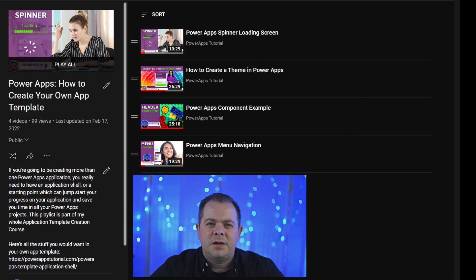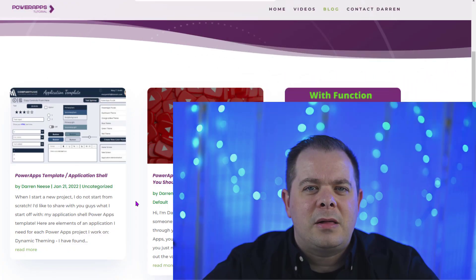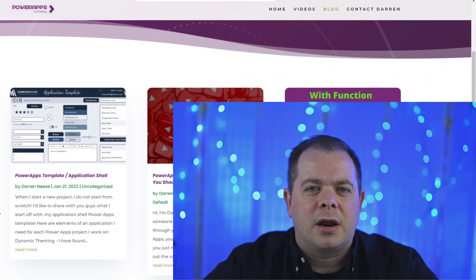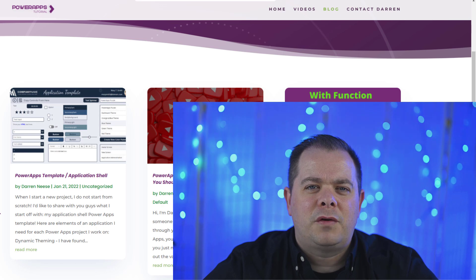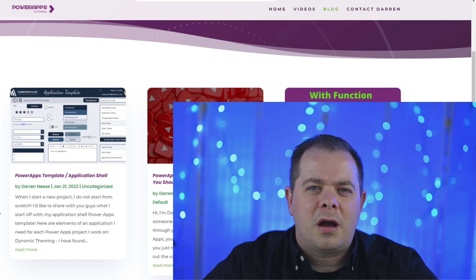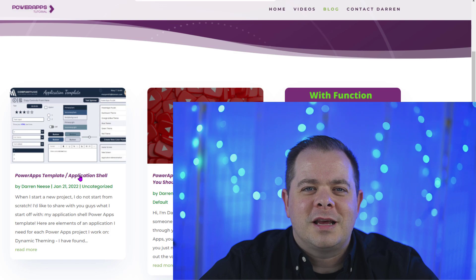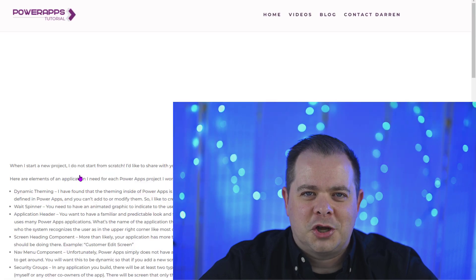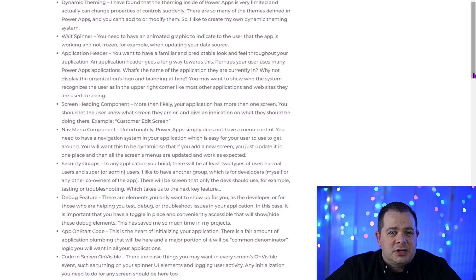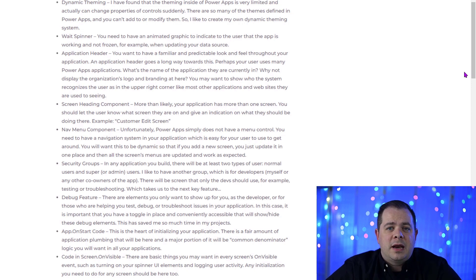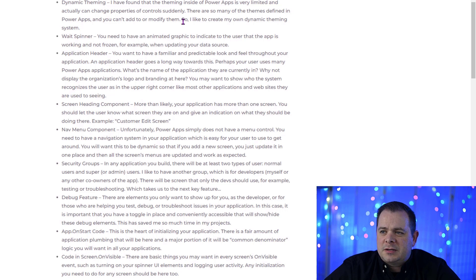Take a look at this growing list of videos in this playlist — be sure to check it out because there's probably going to be more by the time you watch this video. Now let's focus our attention on a blog entry I created for you. If you head over to PowerAppsTutorial.com, click on the blog at the top, then find the entry that says Power Apps Template Application Shell — I listed off all the things I suggest you should have in an application shell.